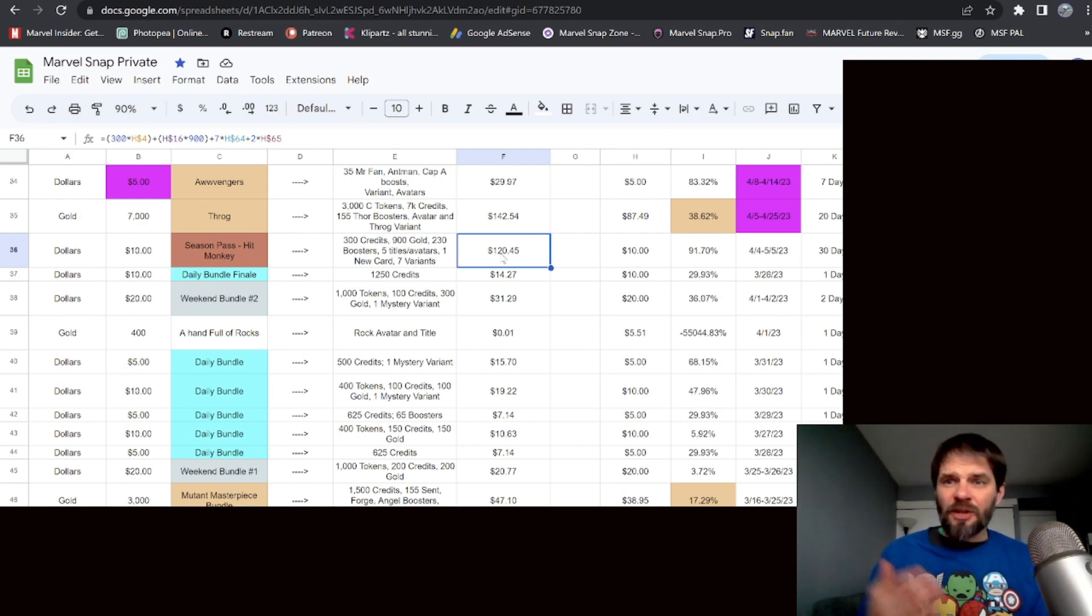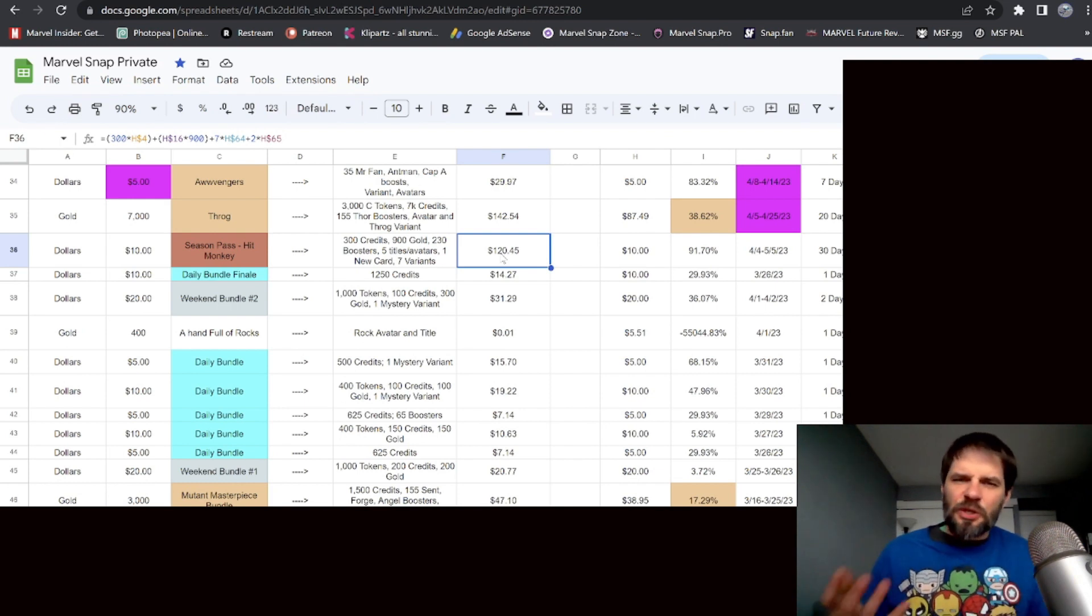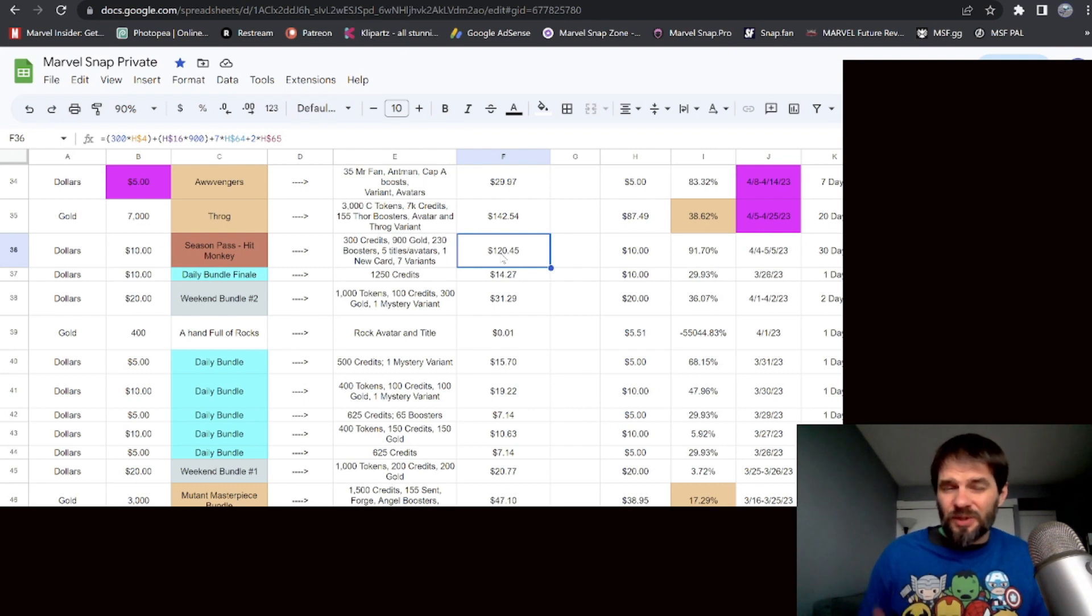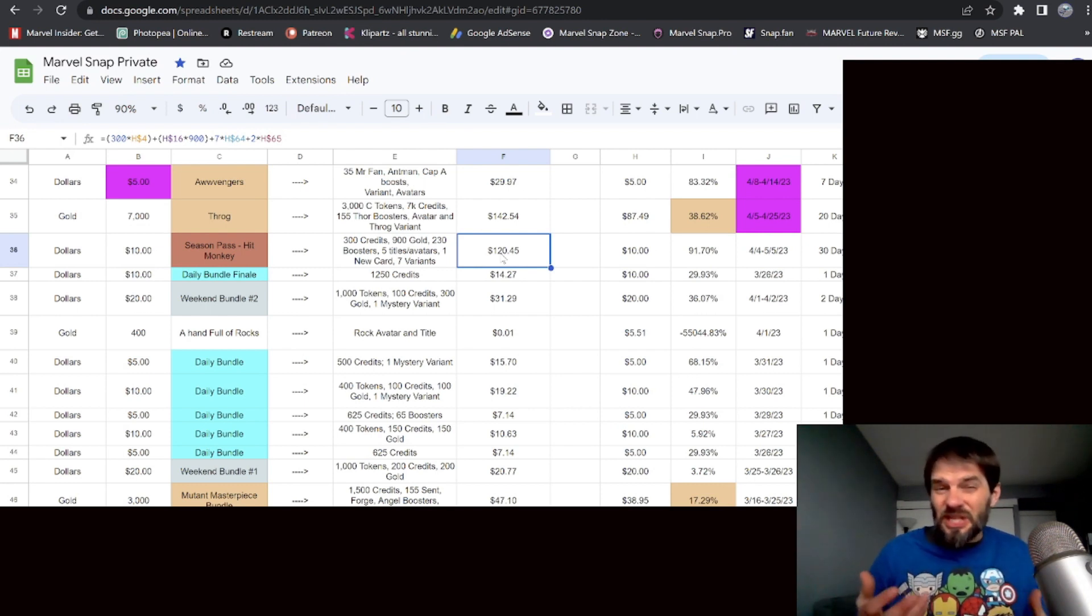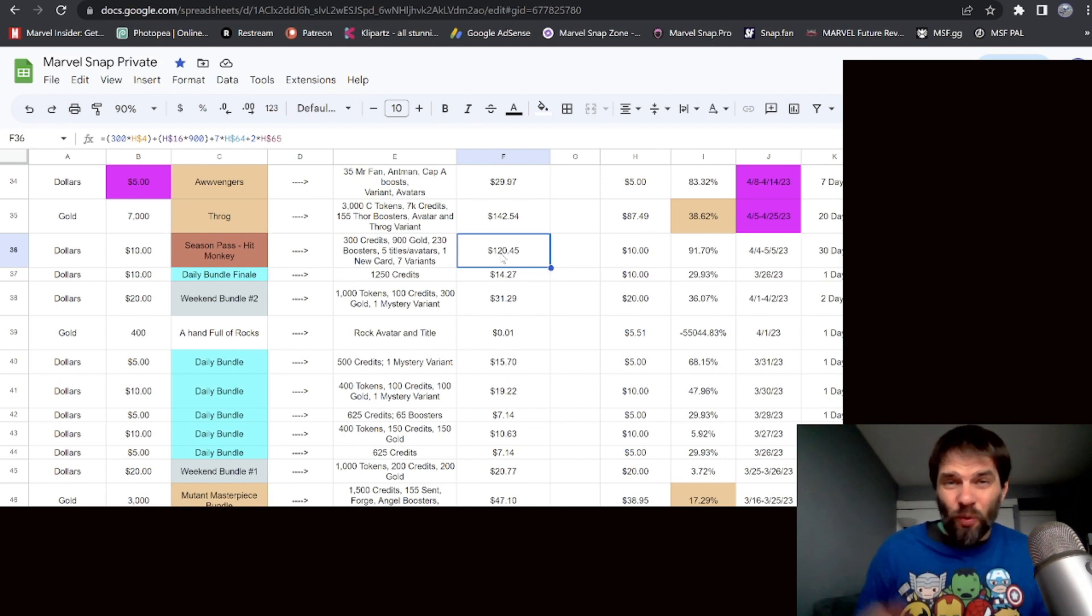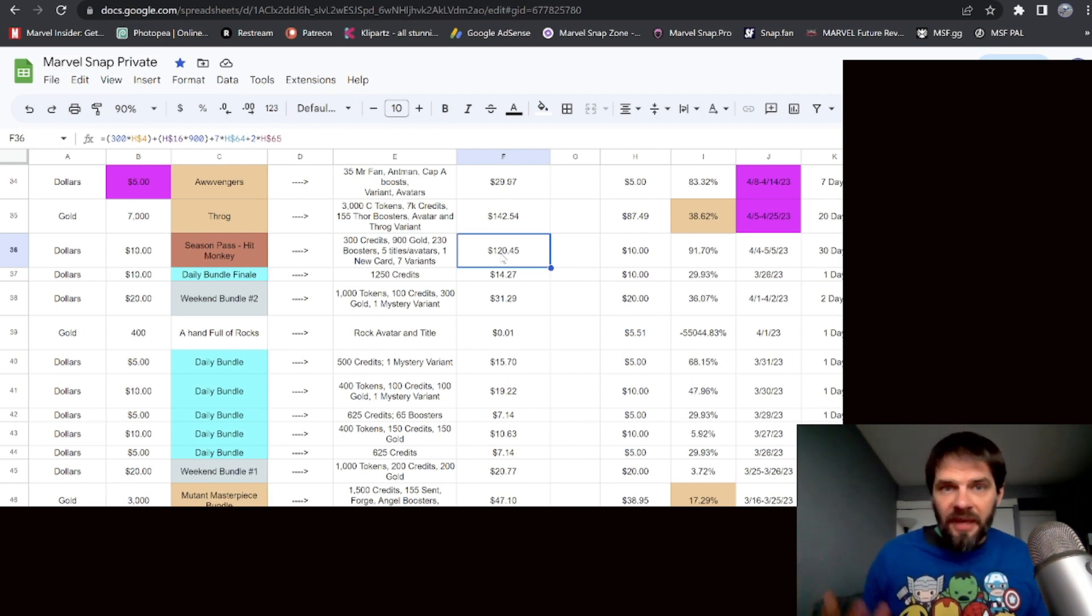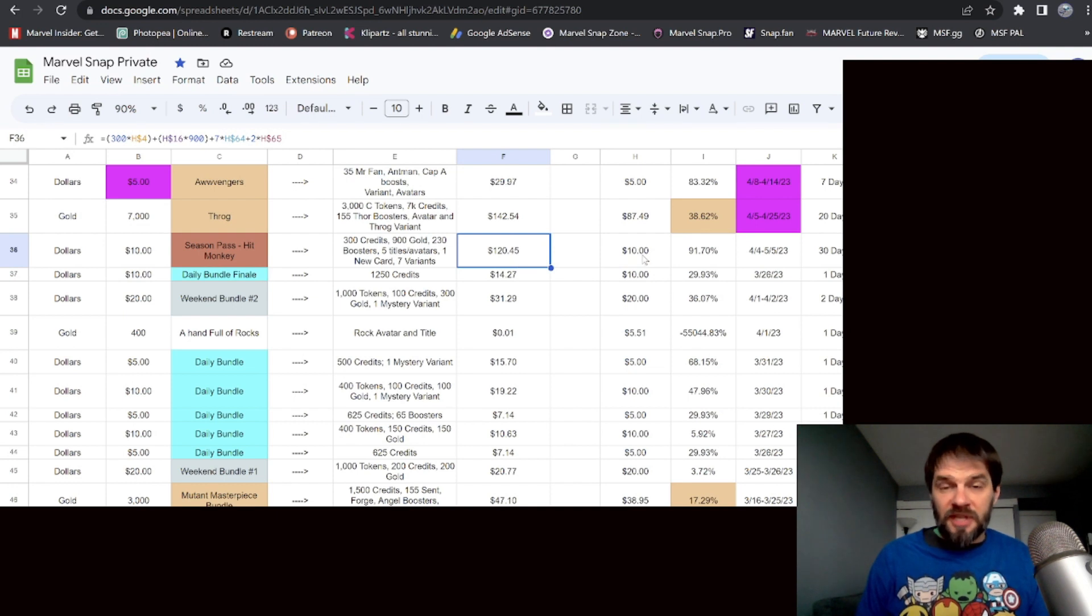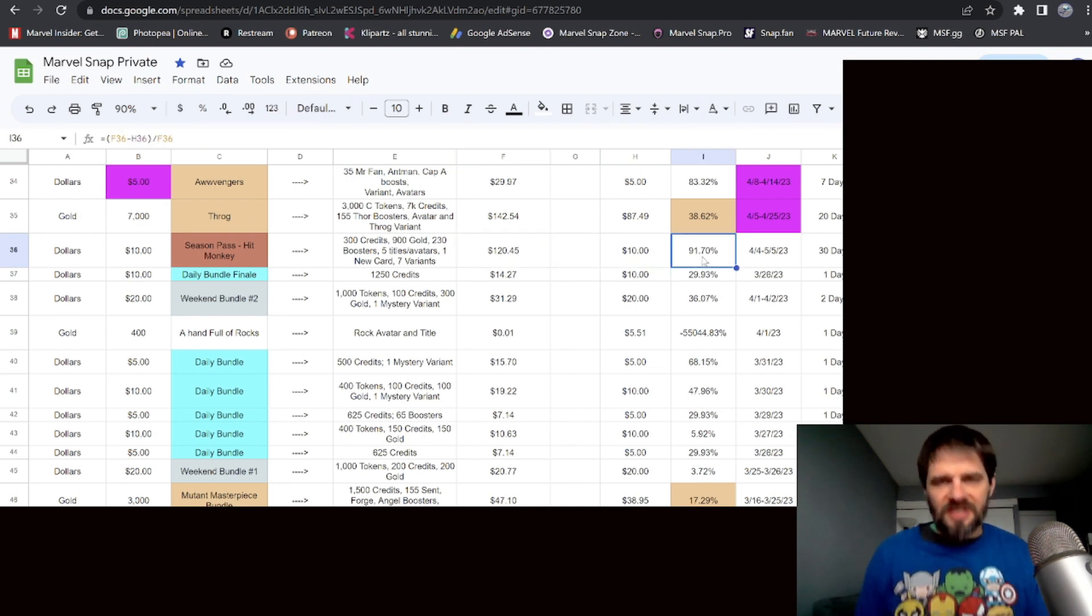So season pass Hitmonkey - we already talked about everything you get out of it. That's basically $120 worth of stuff. I put the $10 cost for the gold, I also use the 700 gold cost for the variants. Since there's a new card in there, I wasn't exactly sure how to do that, so I just took the 1,200 variants and multiplied it by two. Not a great thing because I actually think the new cards are worth more than that. But either way, it's at least $120 value worth of stuff that you get for 10 bucks.